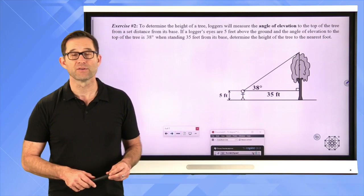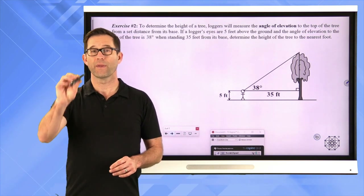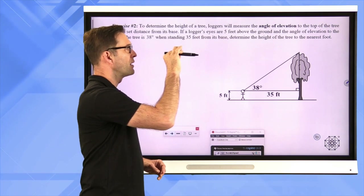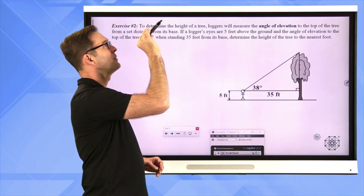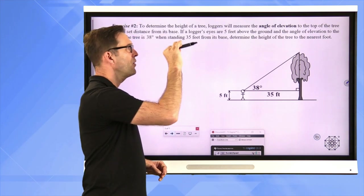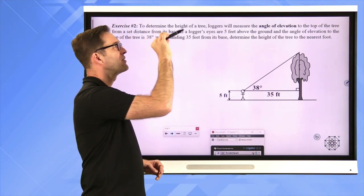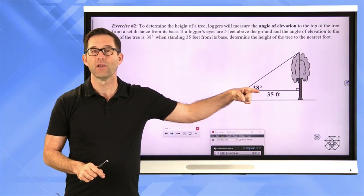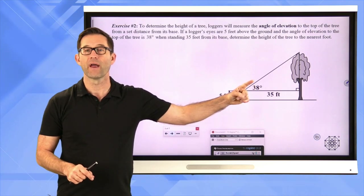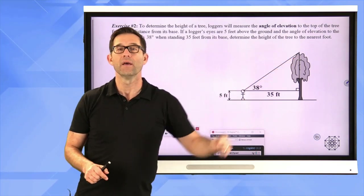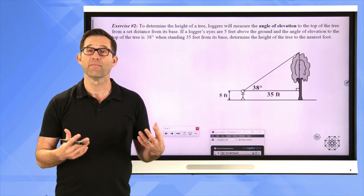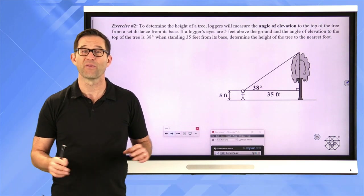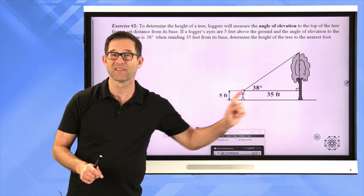A little piece of terminology: the angle of elevation. If I'm an observer looking at something, I'm looking horizontally. If I have to look up at the top of something, the angle that I turn my head to look at that top — that's the angle of elevation. I've got this logger who's looking out like this, and they have to tilt their head up to see the top of the tree. There are surveying devices that can measure that angle very accurately, and they find that it's 38 degrees. The 35 feet is the distance they are from the base of the tree.